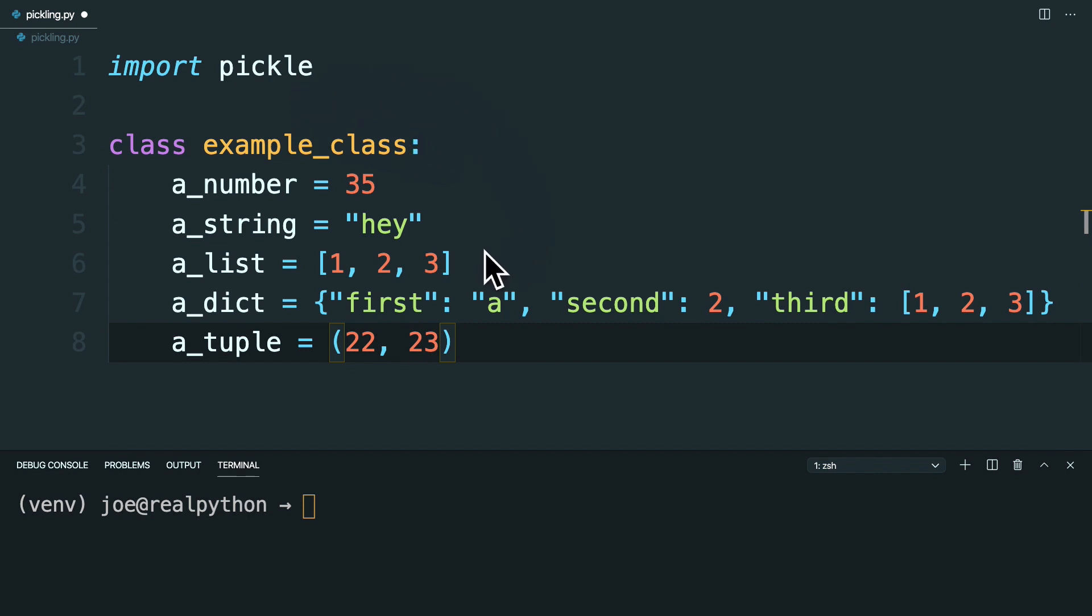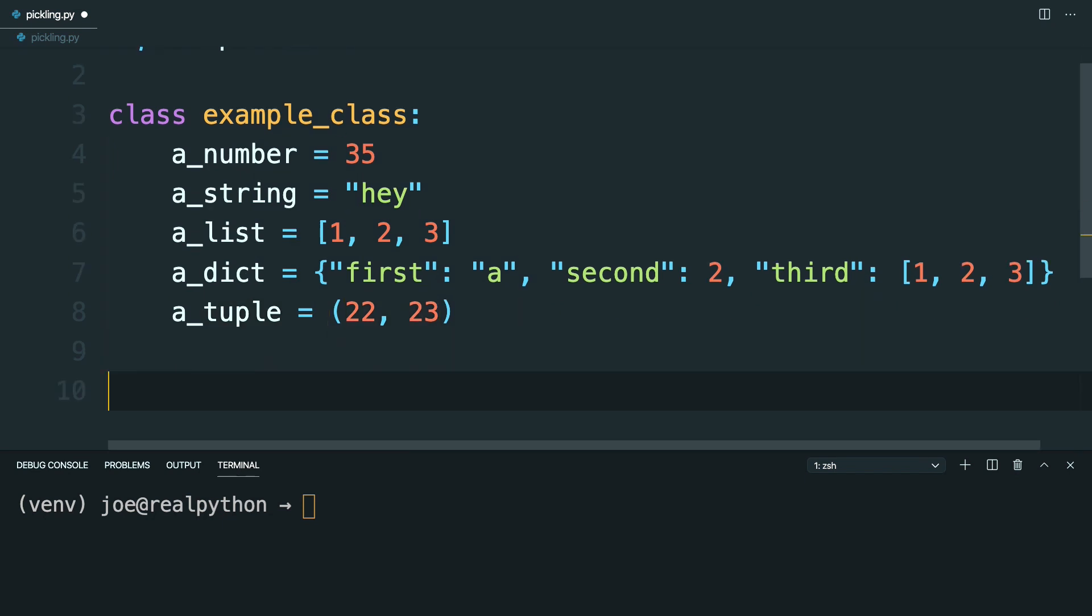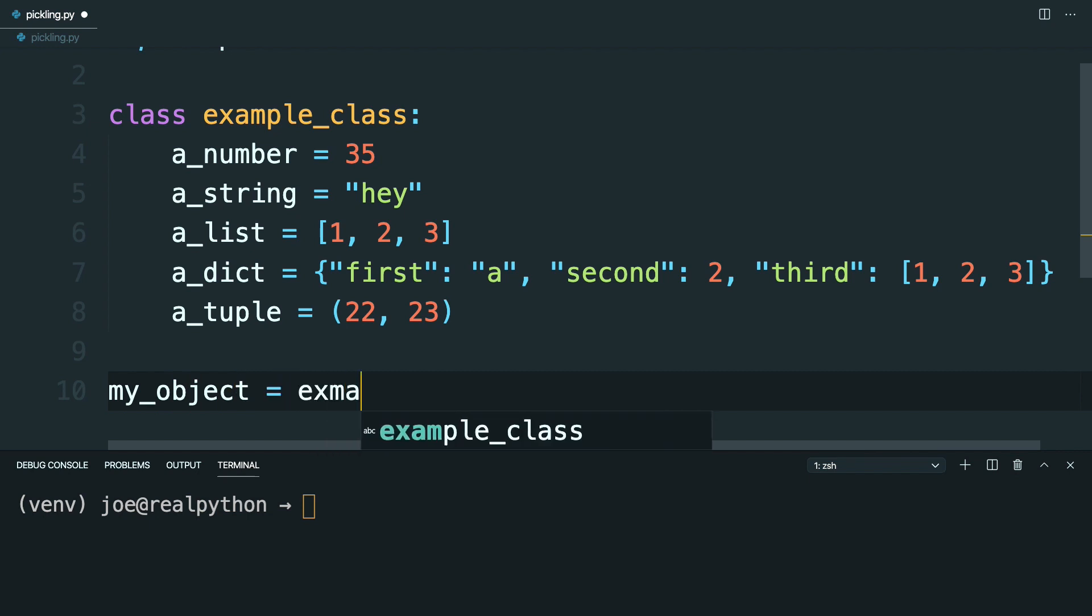So you can see, this class here is made up of properties of all sorts of different data types. Now that you've defined that, you can make an instance of that. So say, my object. And this will just be ExampleClass, like so.